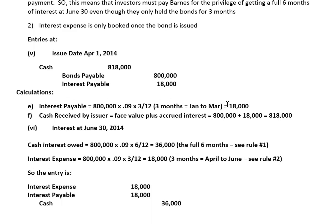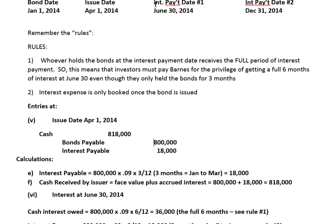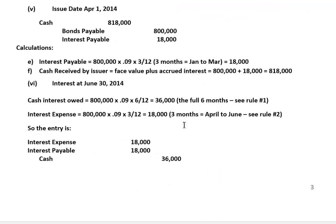Now, if we look at the journal entry at June 30th — don't forget June 30th is a regular interest payment date. These investors are going to get the full six months interest. Whoever holds the bond is going to get a full six months interest. So these investors are going to get their six-month interest payment, which is the credit to cash. But part of that $36,000 credit to cash is a return of the original amount of interest they paid upfront at April 1st — all that interest from January 1st to April 1st — the three months: January, February, March.